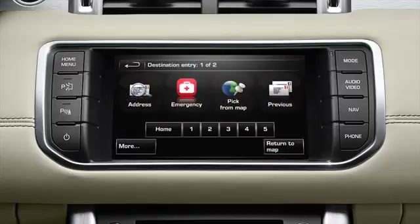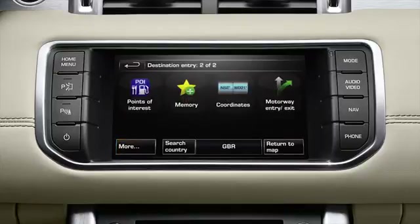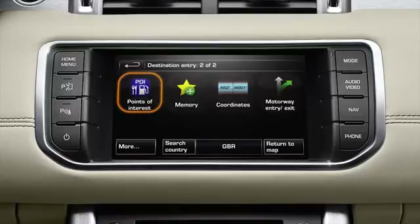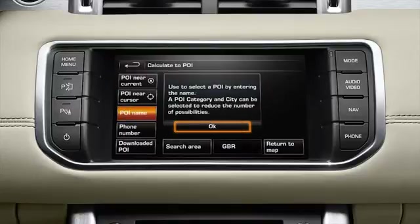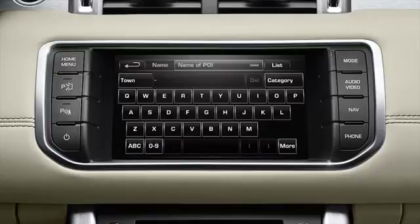If you want to locate a known POI by entering the name, touch more to display the second destination entry menu. From this screen, select points of interest followed by POI name. Touch OK and enter the POI name on the touch screen keypad.